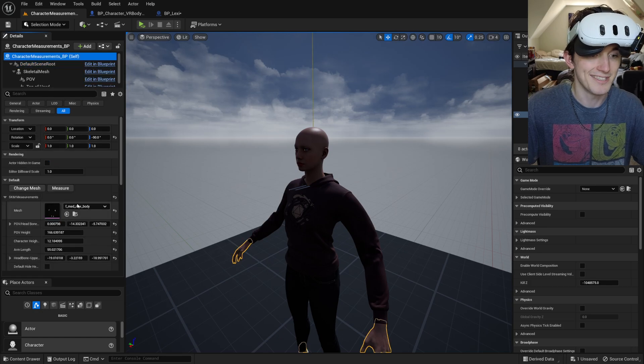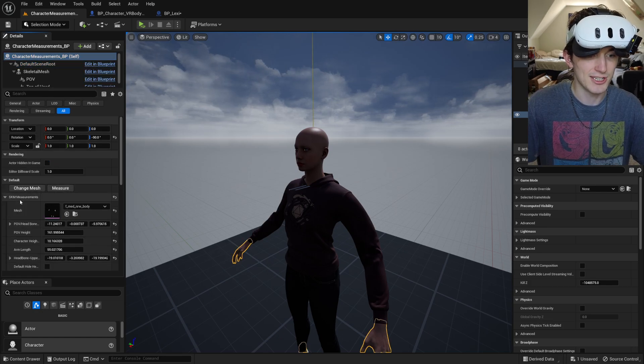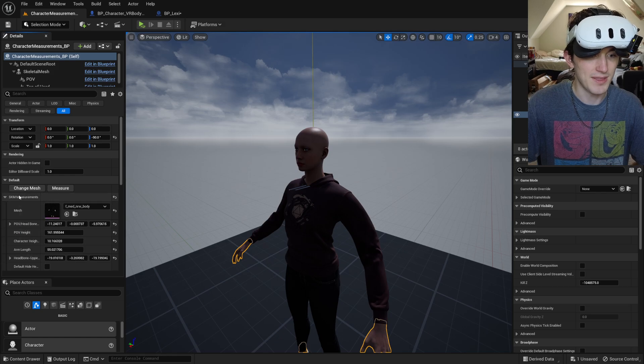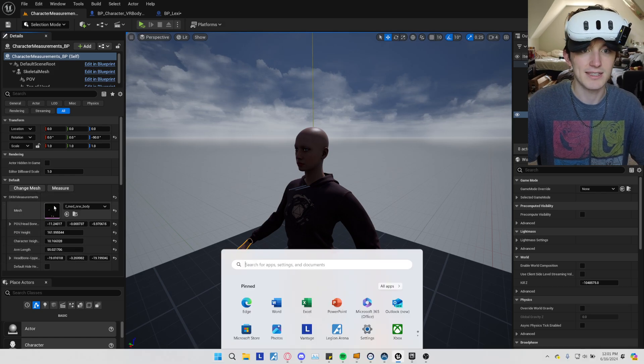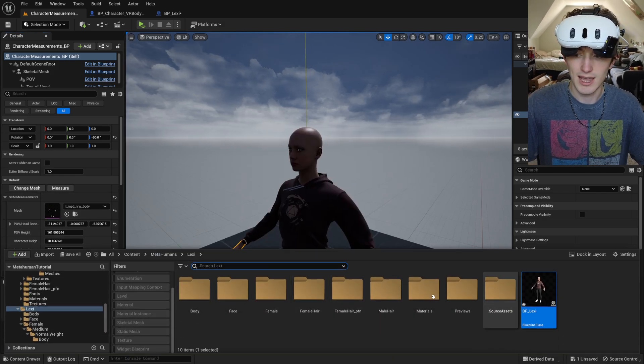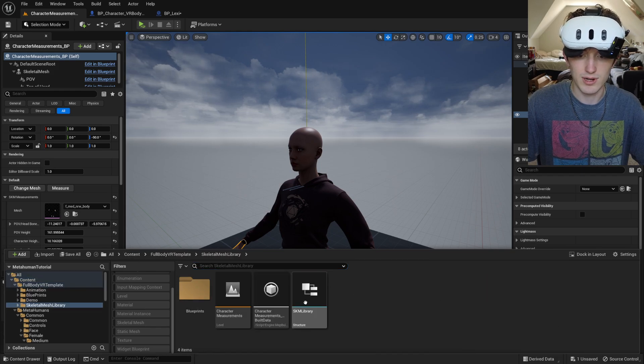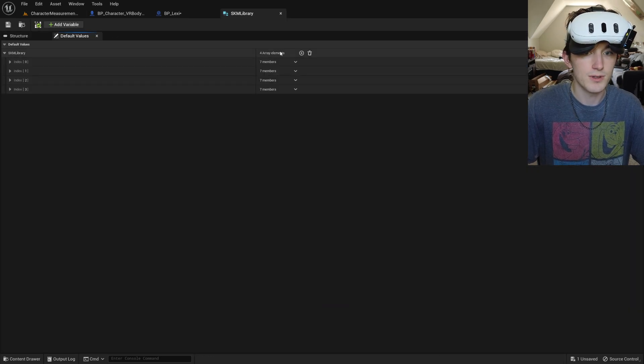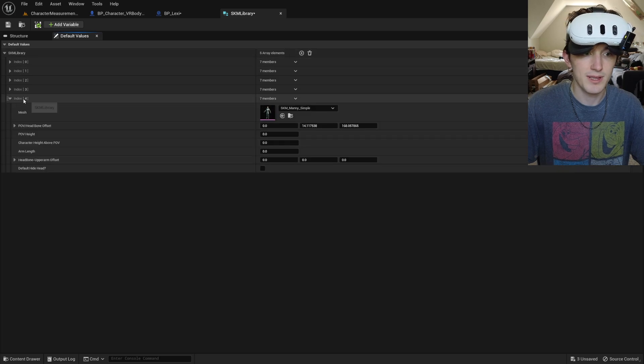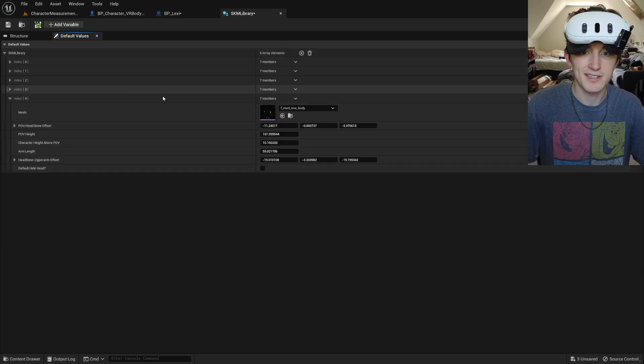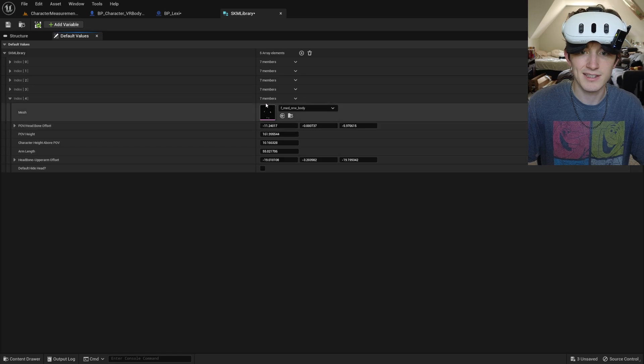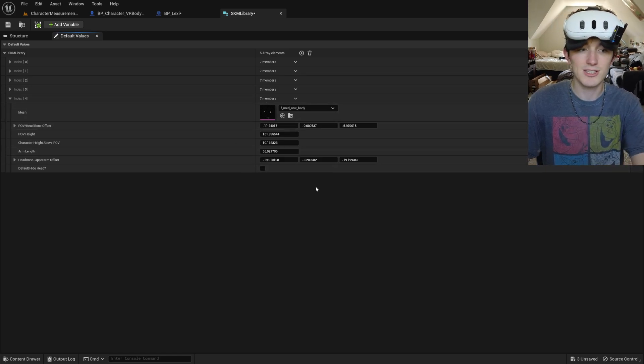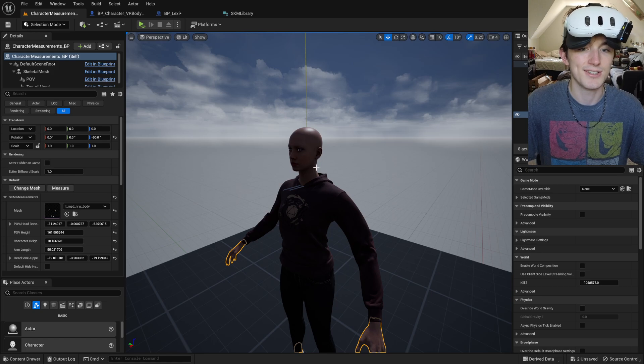Well, you don't need to save. But now if I click measure, I'm now going to copy that structure, the SKM measurement structure, and add it to our library. So if I add a new array element and paste it onto that index, you can see it's our body skeletal mesh and all of these measurements it just took.